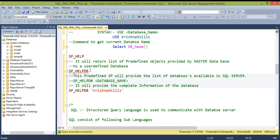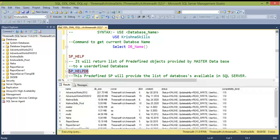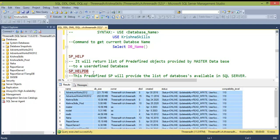sp_helpdb is a procedure that provides the list of all databases available in the SQL Server. In real-time, there can be many databases that don't fit on a single screen. Simply executing sp_helpdb gives you the complete list, which you can also copy into Excel or email to share with your reporting manager or lead.